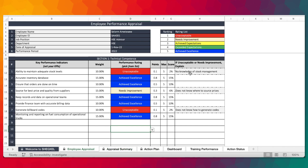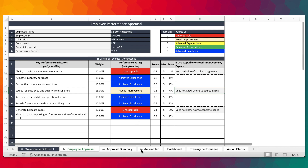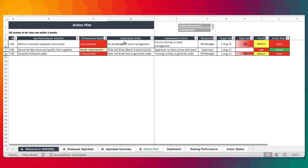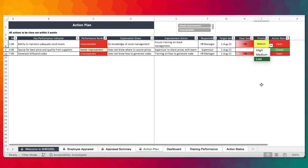You would then have to provide an improvement action for the employee. If the employee has no knowledge of stock management, then the improvement action is going to be to ensure training on stock management. Who is responsible — that's HR. The target date will be set, the date due will be tracked for you automatically. You can assign priority to the action and track whether it is open or closed.